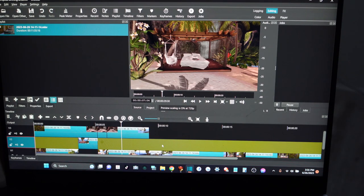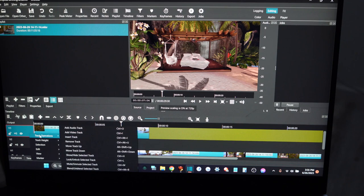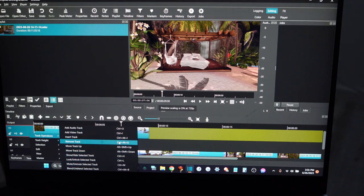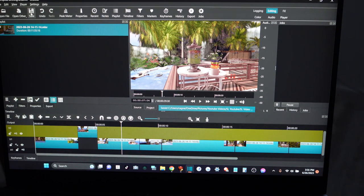Now that I'm done with all of my cuts and I don't need this extra row, I'll highlight the row, right-click, go to Track Operations, and then go to Remove Track. They also give you a list of hotkeys but I'm not about to go remembering all of those — I have to remember enough hotkeys for different programs already.